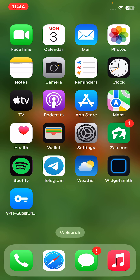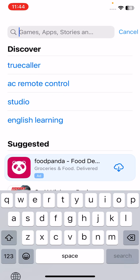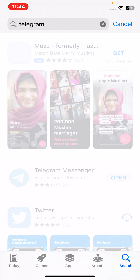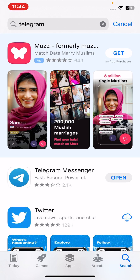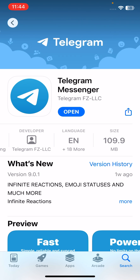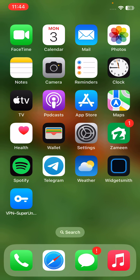The next solution is to update your Telegram app. Open the App Store and search for Telegram. If you haven't updated your Telegram app, update it to the latest version.